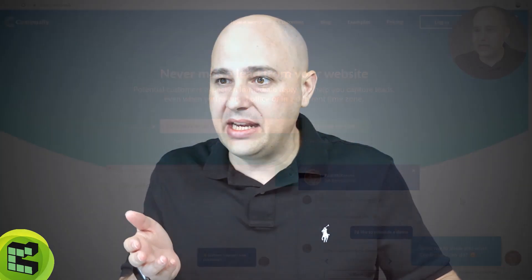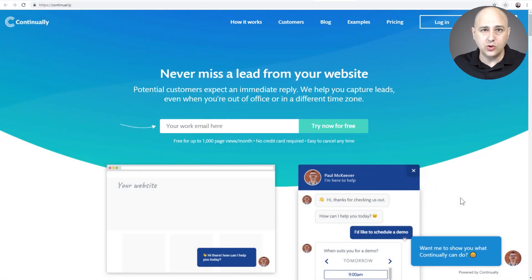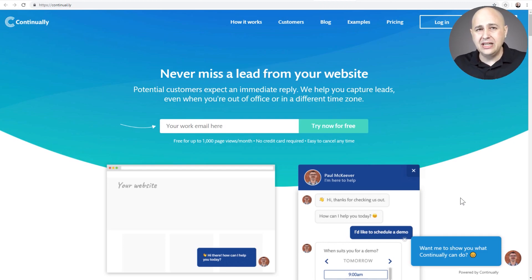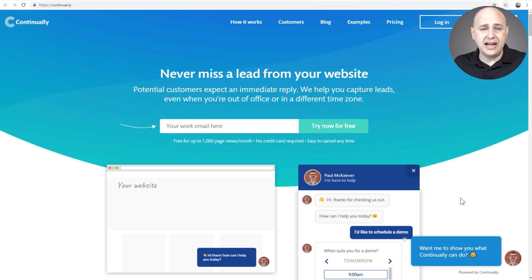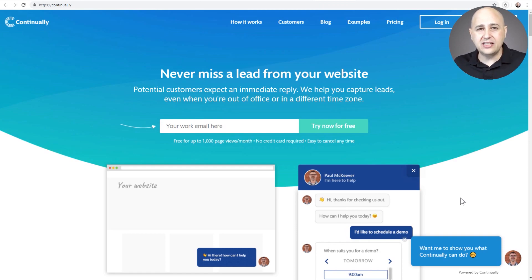You can also use a bot to generate leads, to communicate any kind of information, and also hand off to a live operator. So in this video, we're going to take a look at this bot app right here named Continually, and I'll also try to compare it a little bit to some other bot apps that you might have so you can see where its strengths and weaknesses lie.